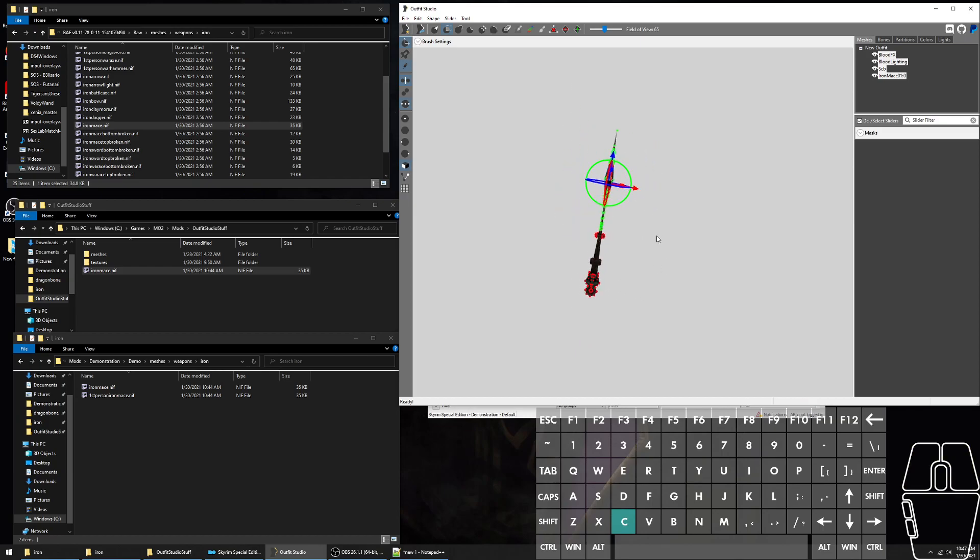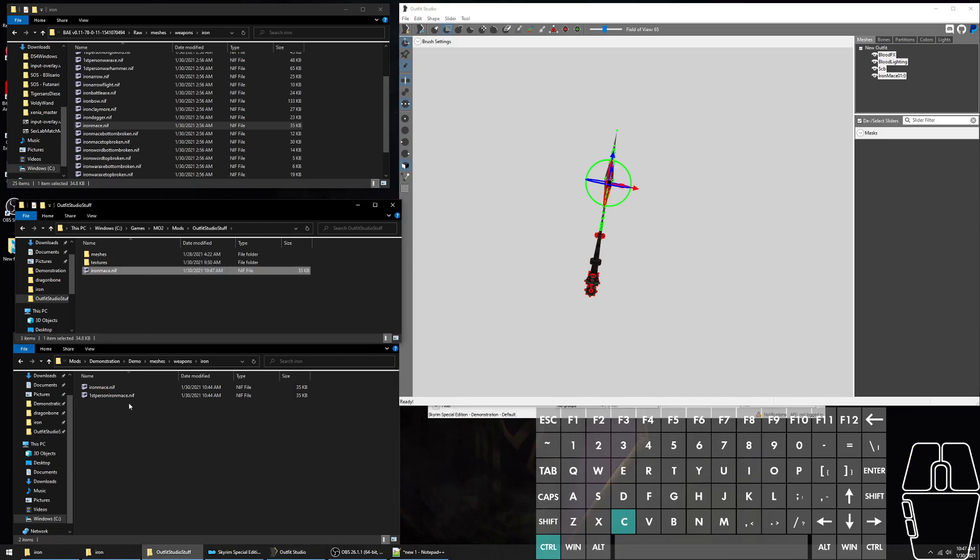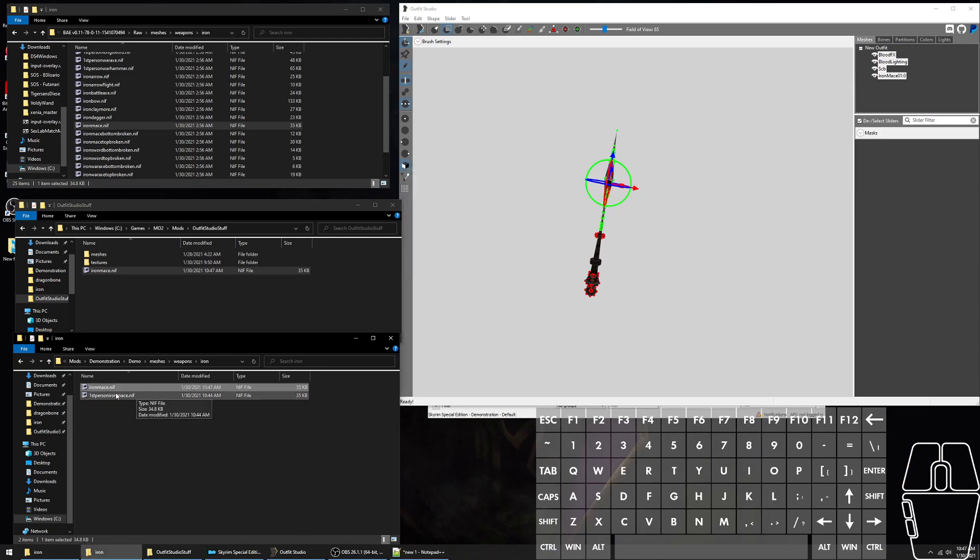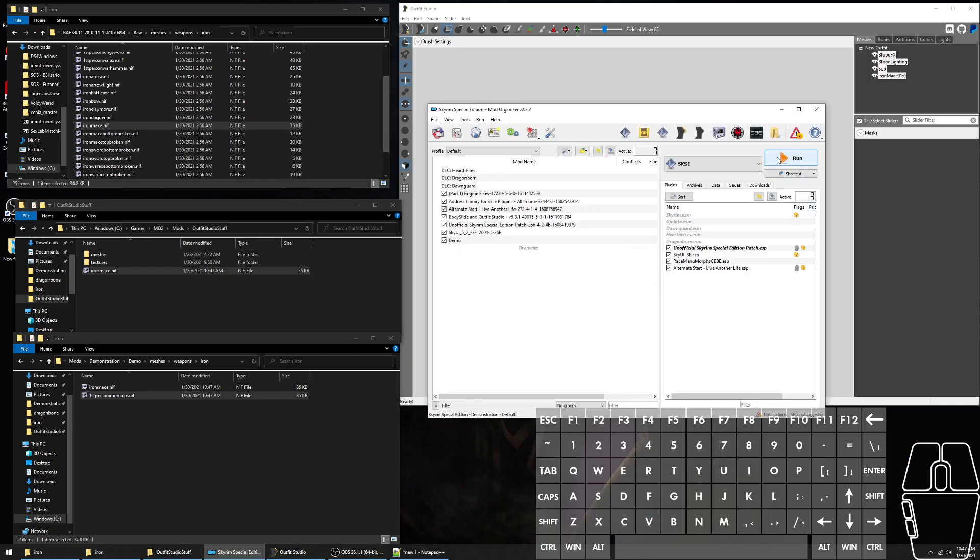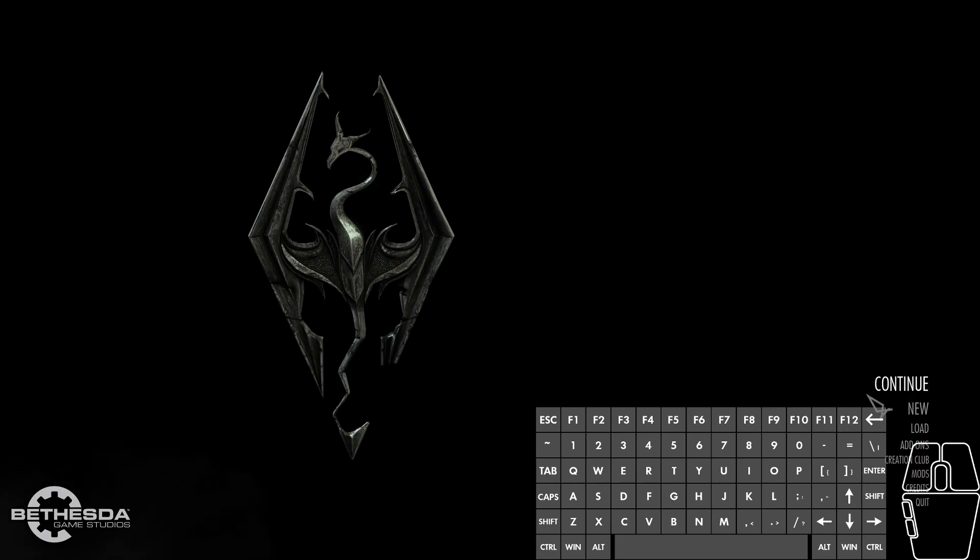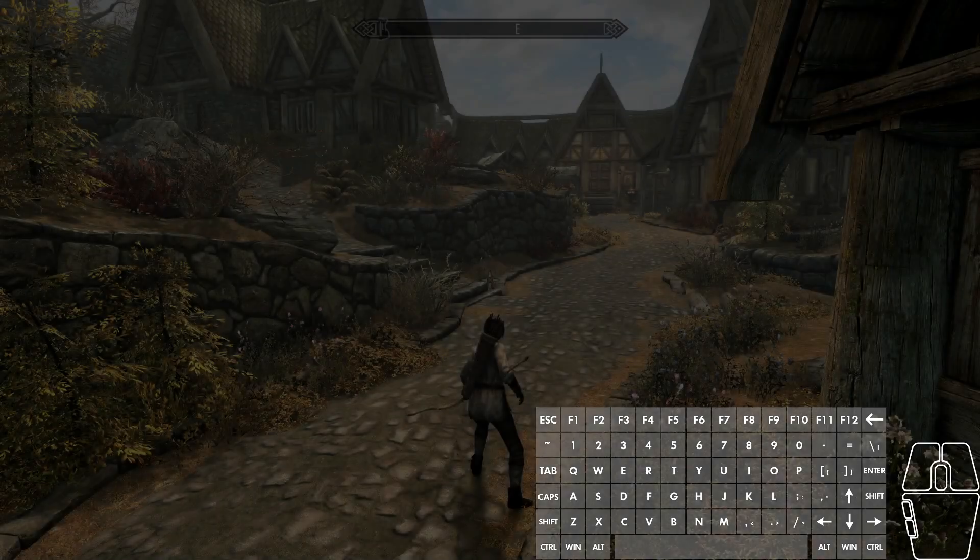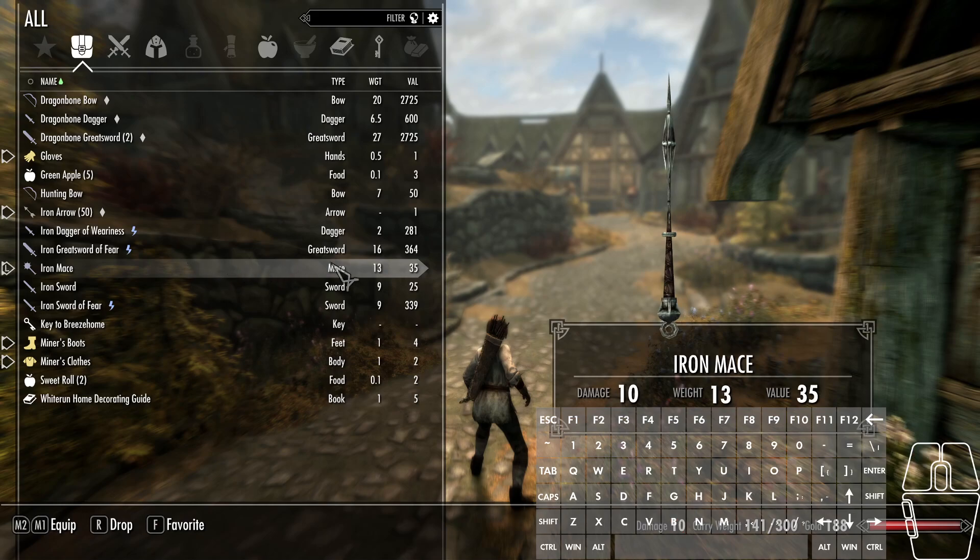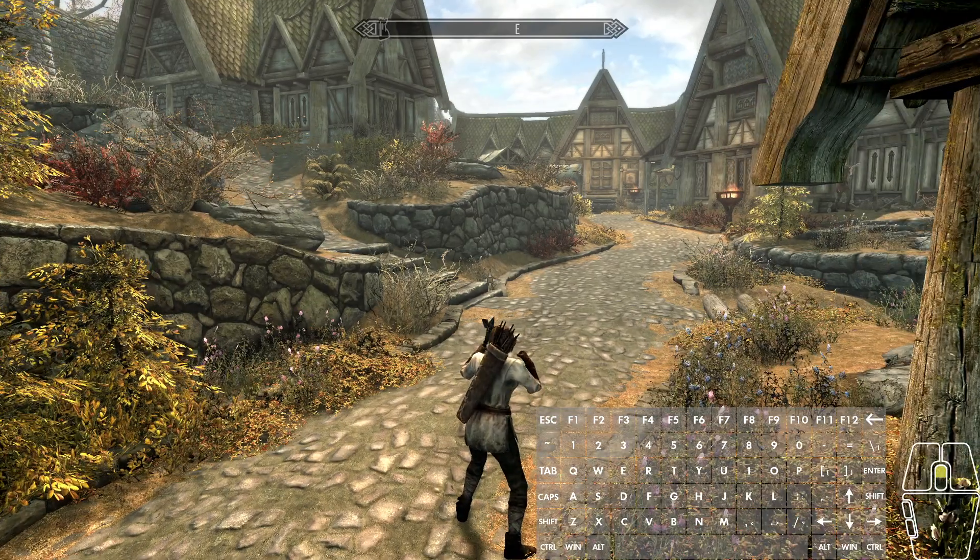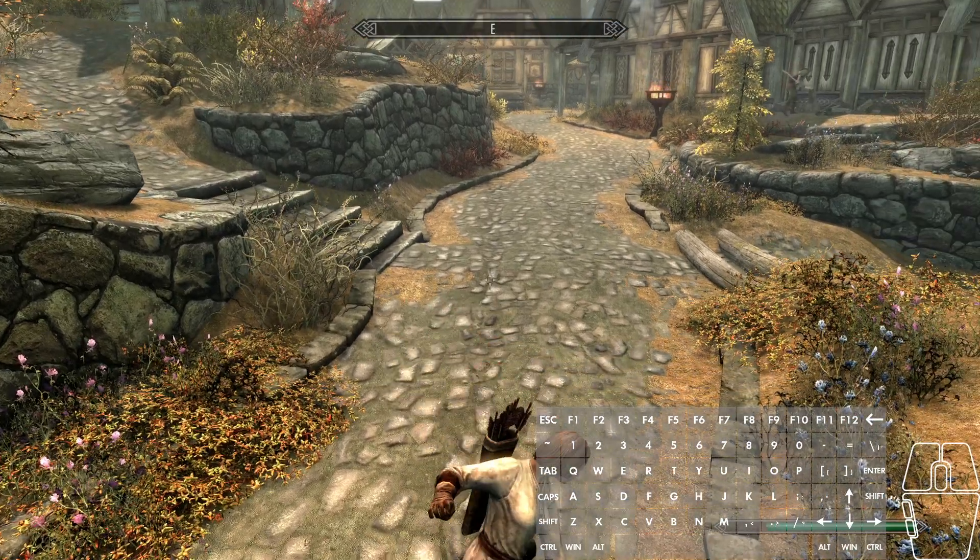As you can see, it got shrunk and whatever I wanted to do to it worked. First person and third person, it works.